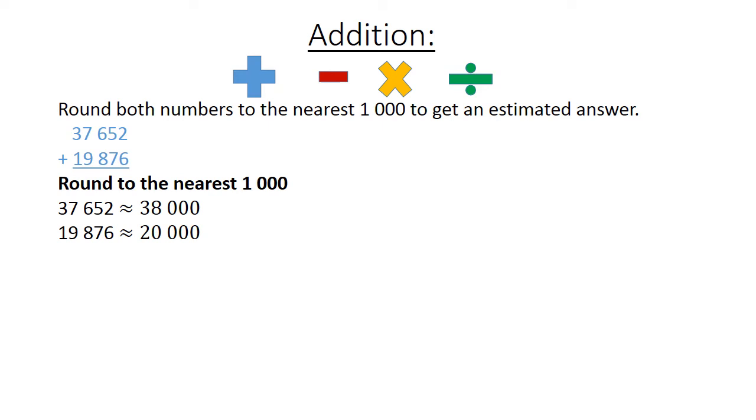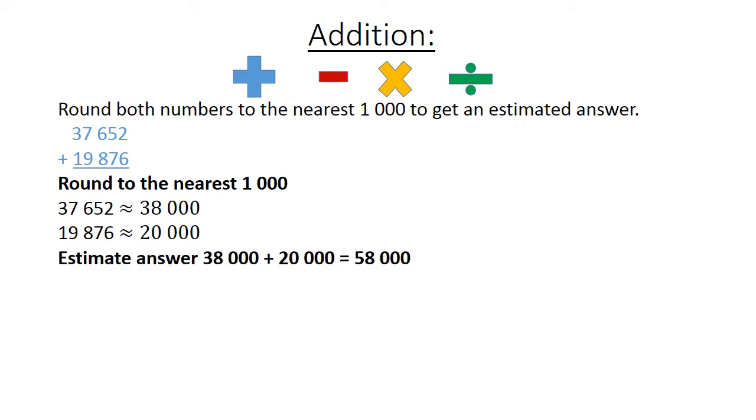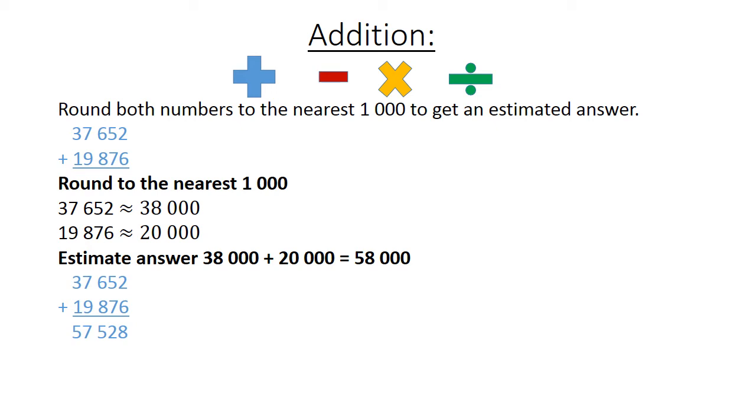19,876 rounded to the nearest 1000 is 20,000. Your estimated answer is now 38,000 plus 20,000 which is equal to 58,000. Now you can also work out the exact answer and that is 57,528. Check all answers with your calculator.